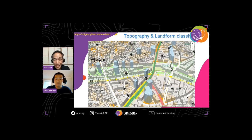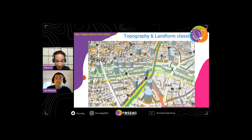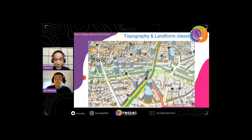I created this example which covers Shibuya in Tokyo. This shows some landform classification in this area with 3D building data.